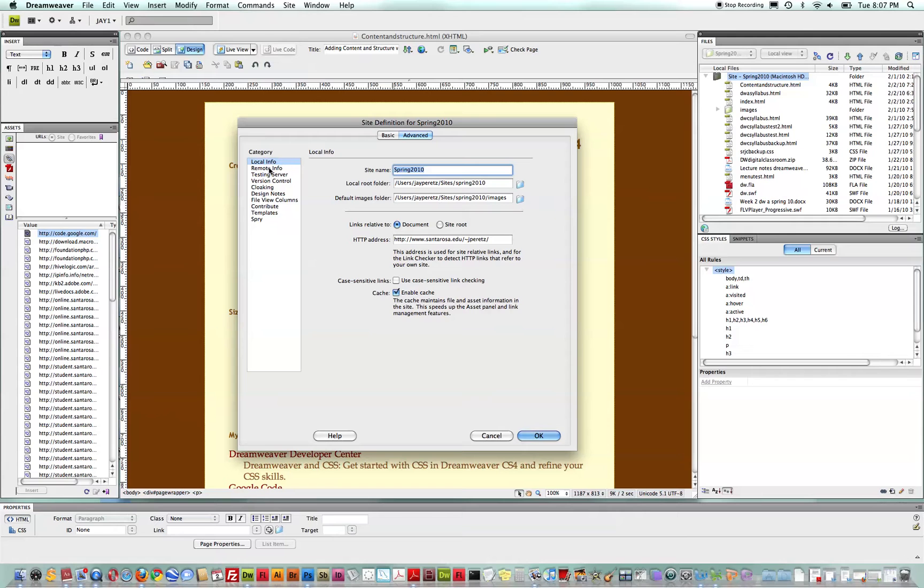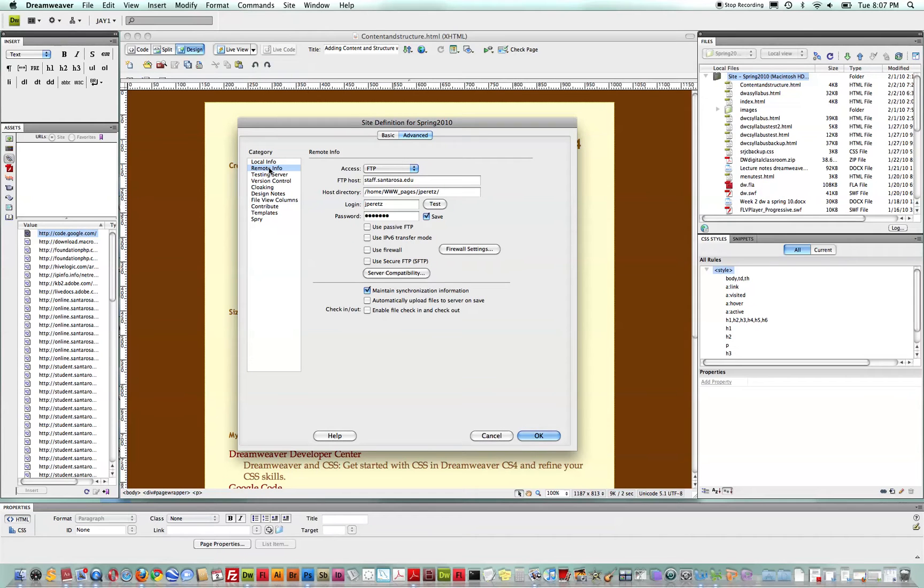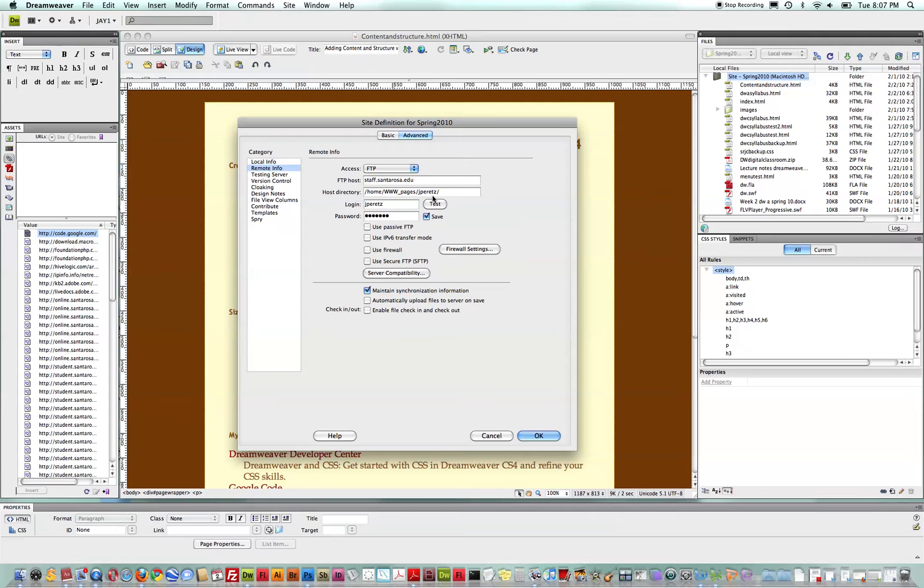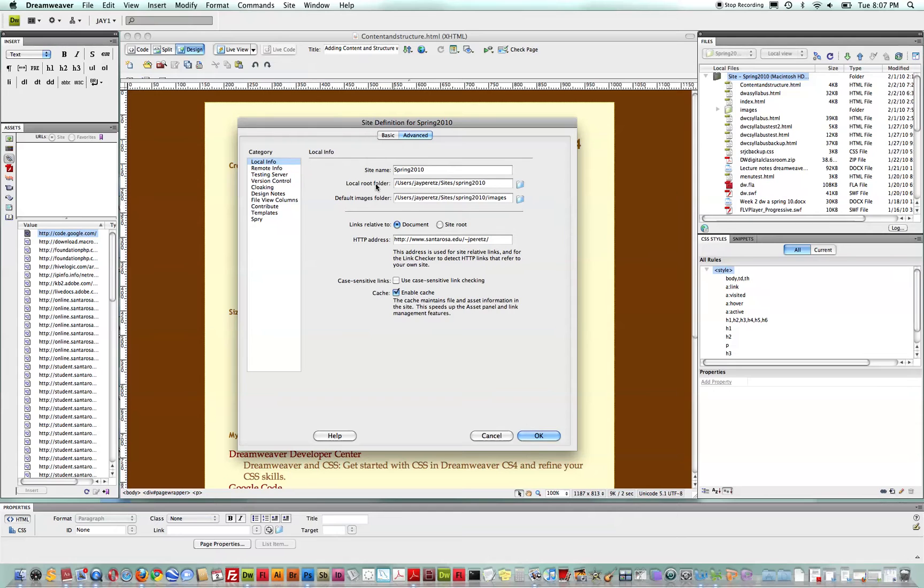And it will mirror that whole site over to this directory on your remote server called the host directory. So they will be, if you synchronize your files correctly, a mirror of one another in general. So those are key fields that you want to make sure are correct.